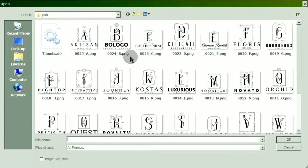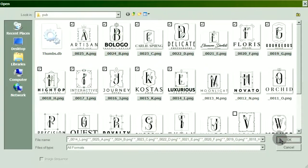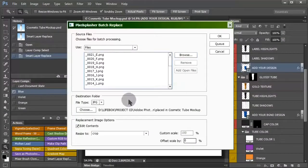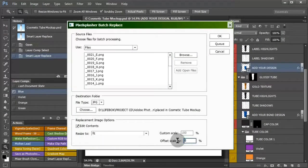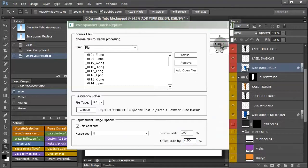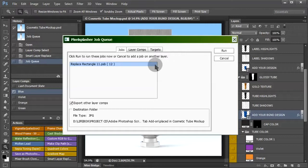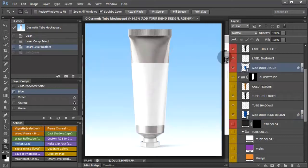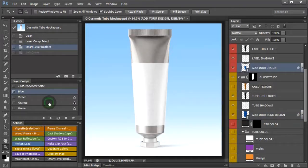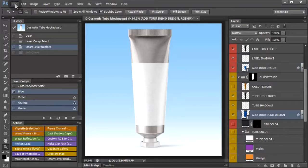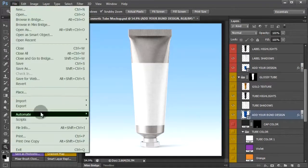To use auto replace in Photoshop CS6, go to the automate menu. I'm going to select 12 images for the product logos, set it to fit with a negative 186% scale. Press the queue button to send it to job queue. The logo replacements job is now in the job queue. Select the layer comps that we want to export before we run the job queue.